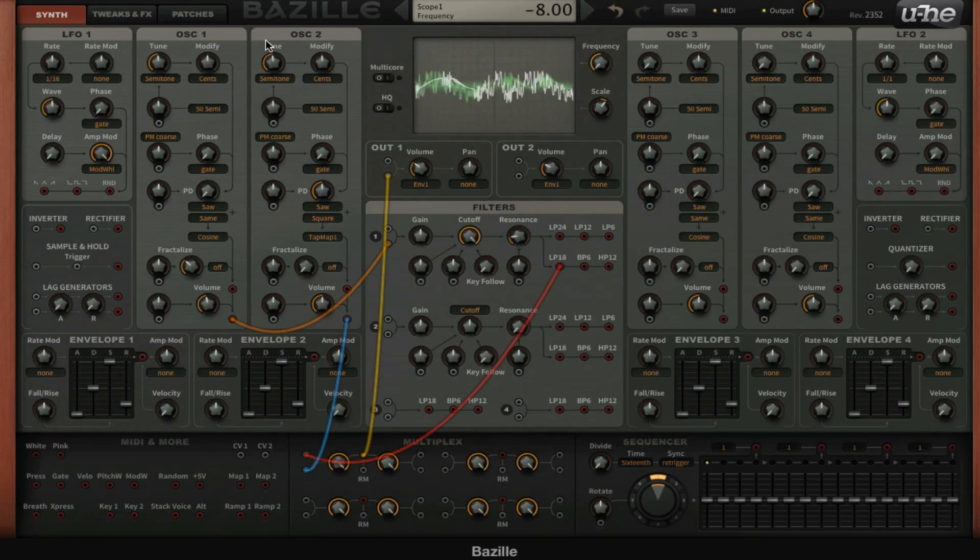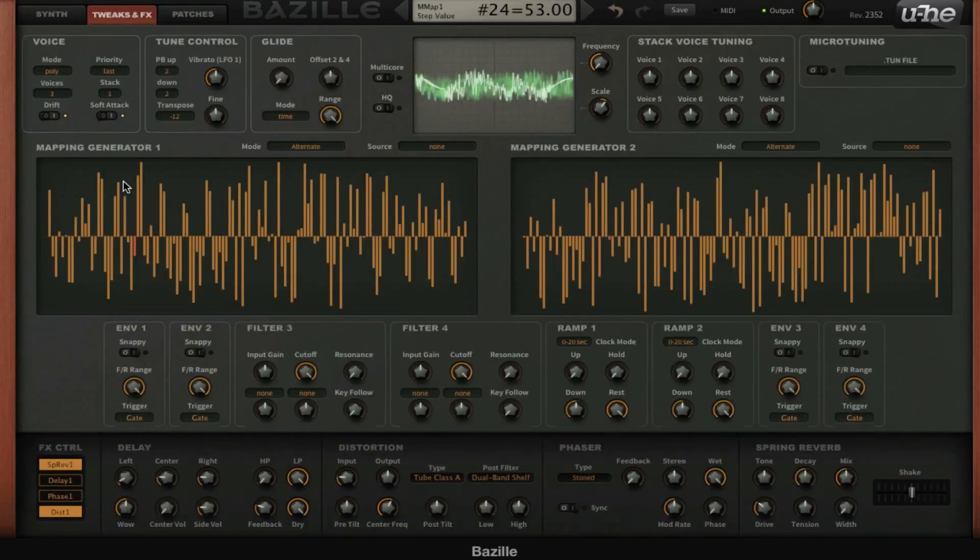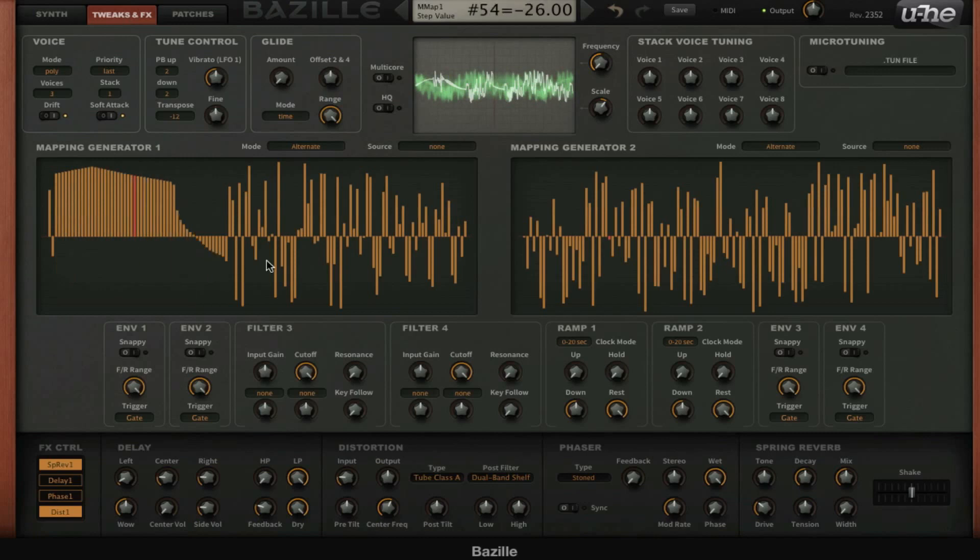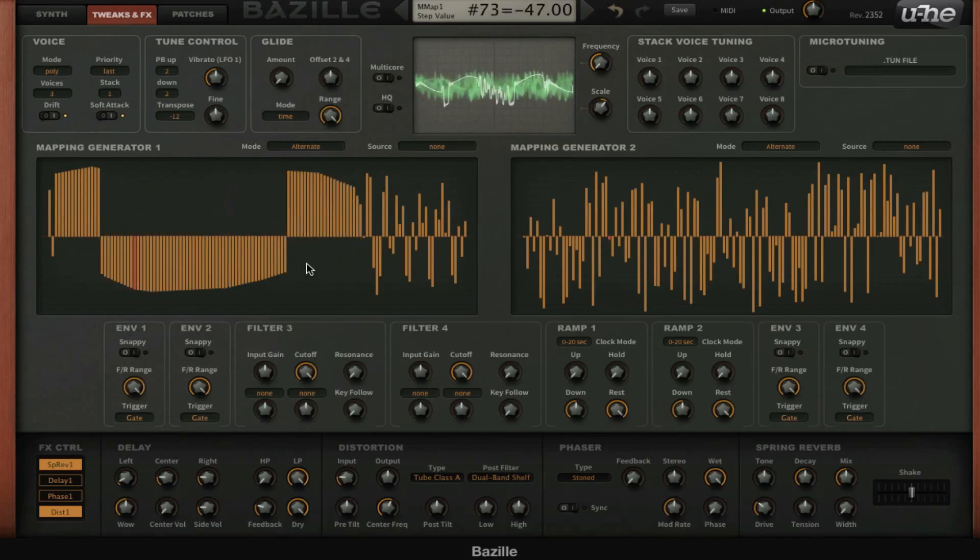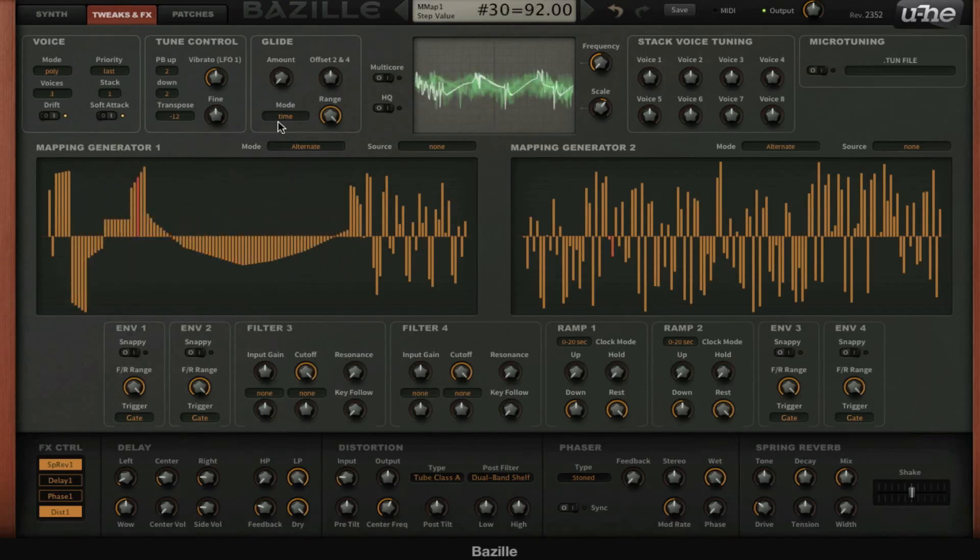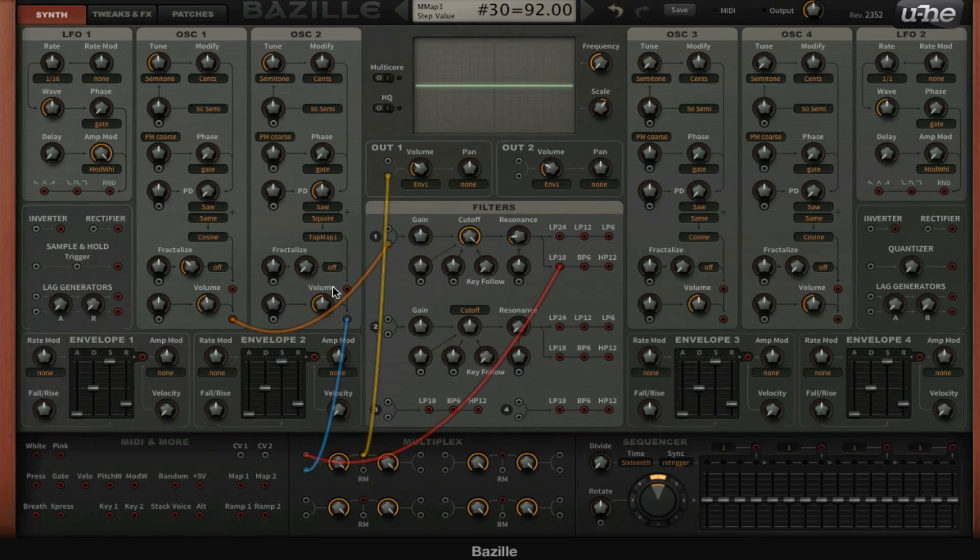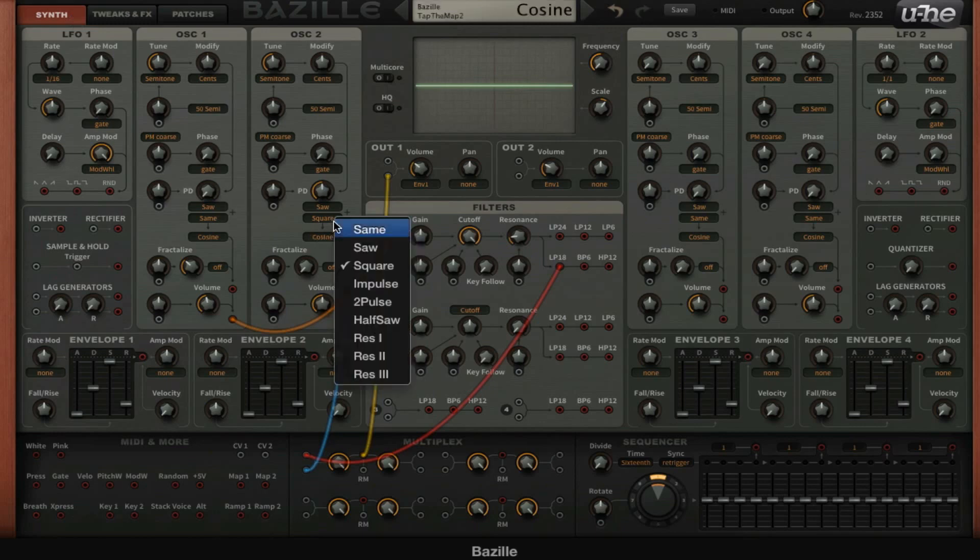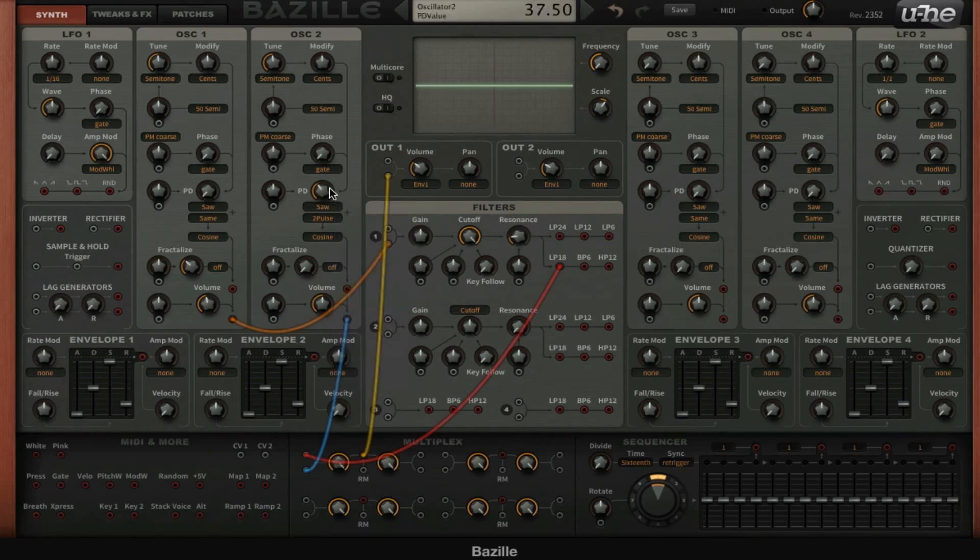This is what the wave looks like and now we can change this to alter it a little bit. But for now I'm just going to use cosine and then choose a saw and try some other waves.